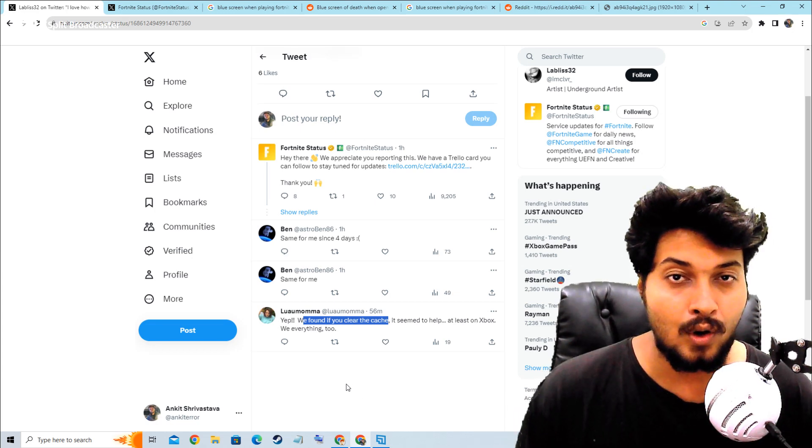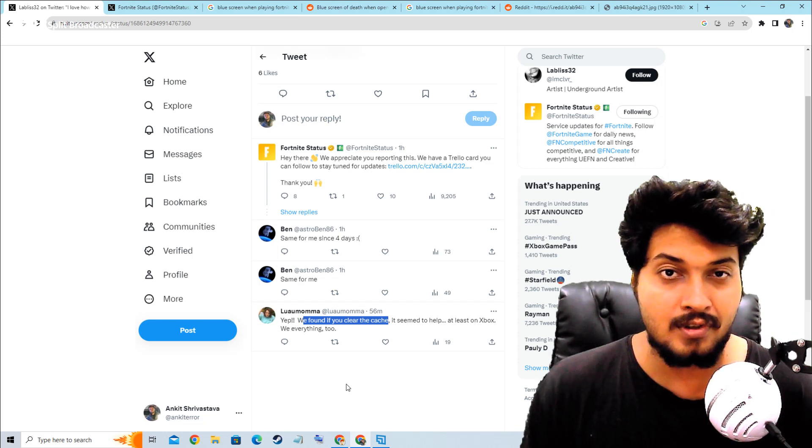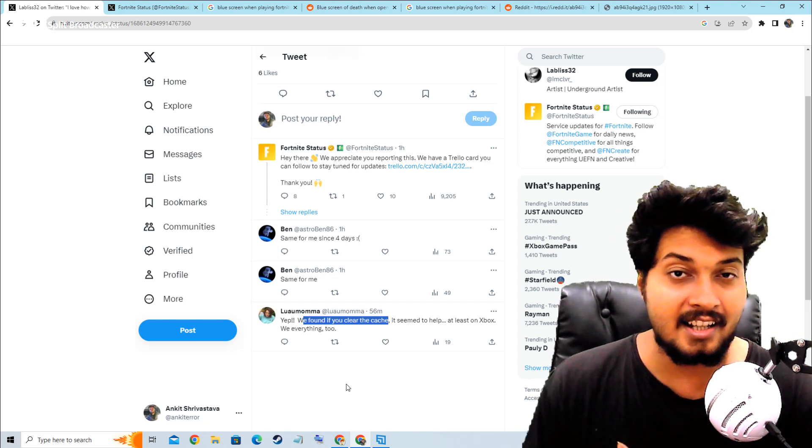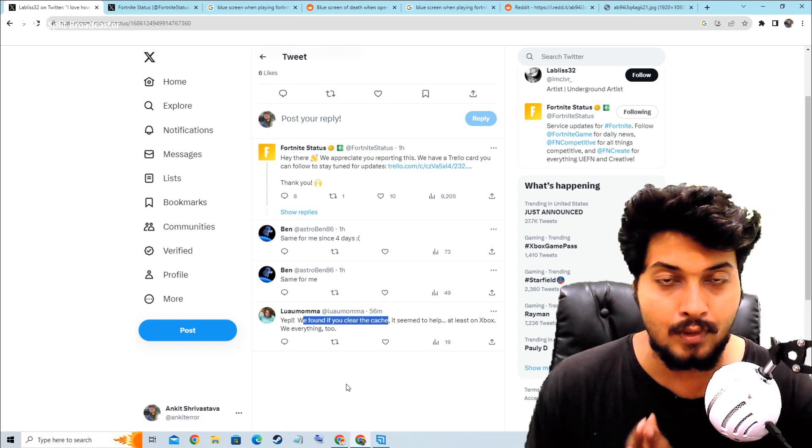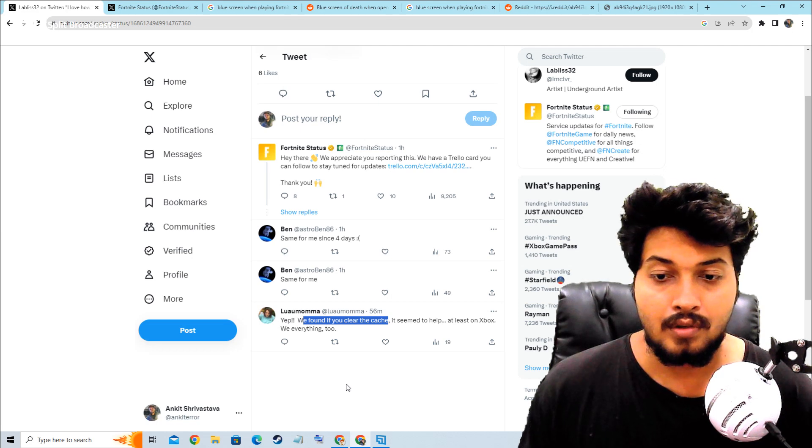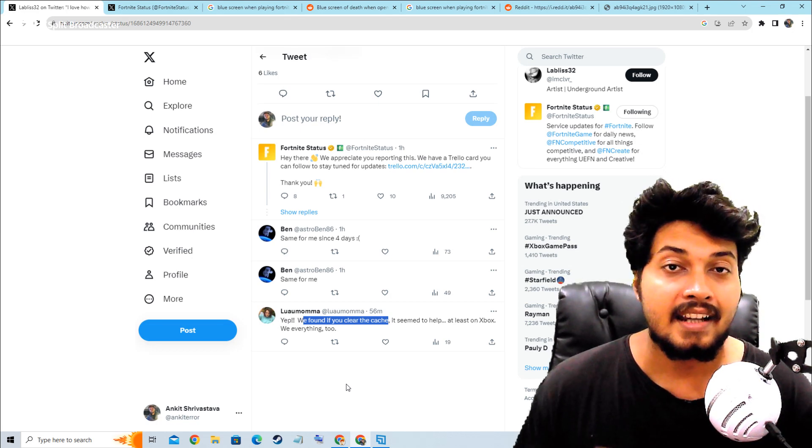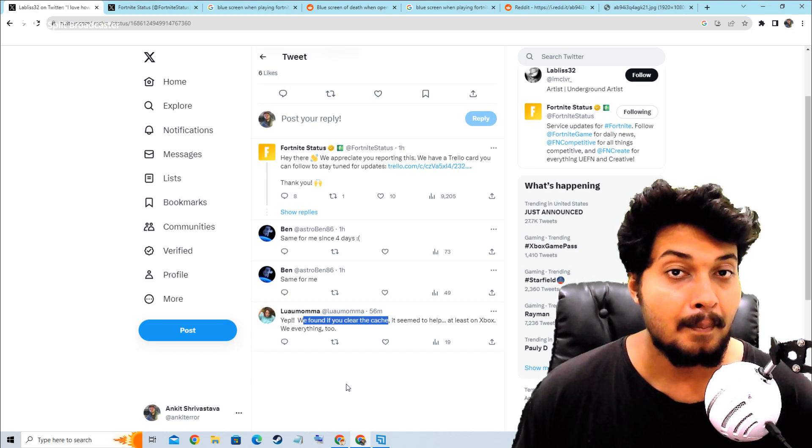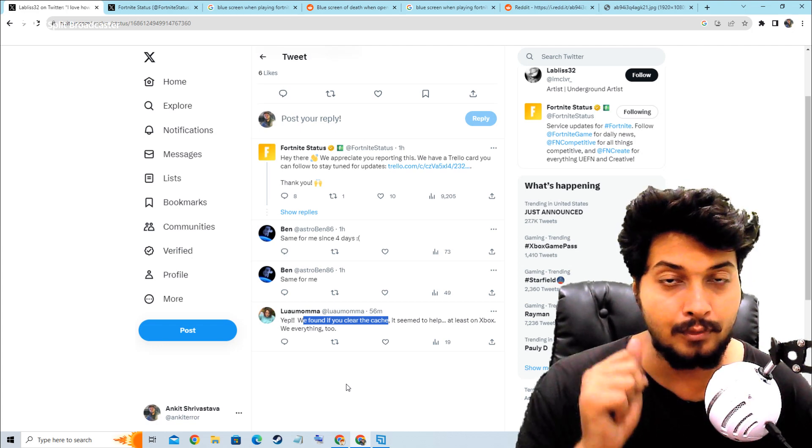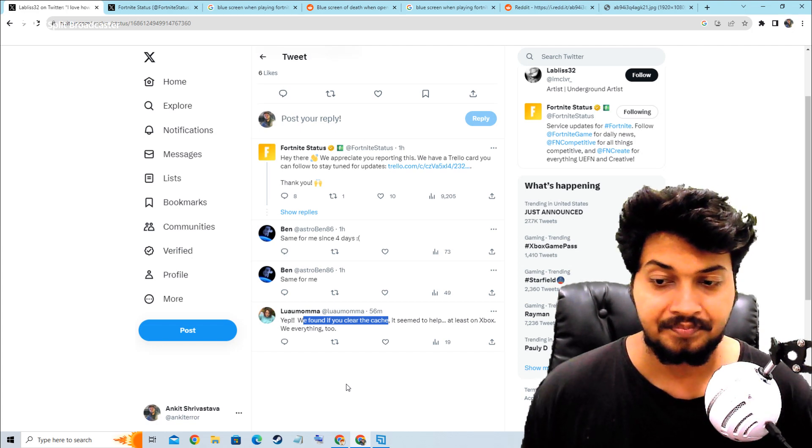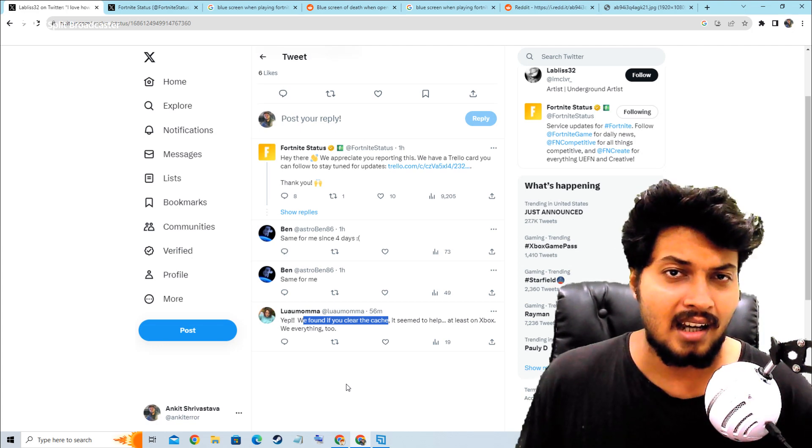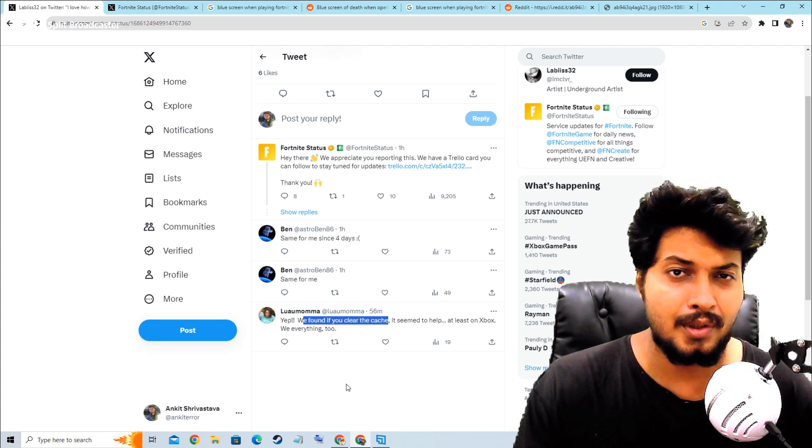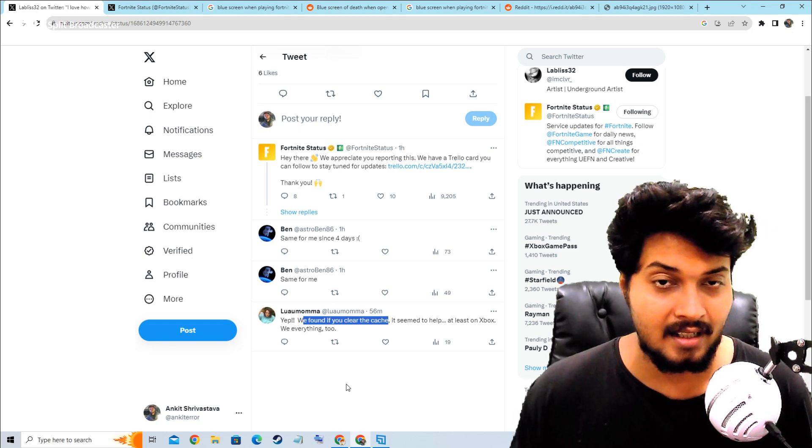...on console, whatever console you are using, which could be Xbox or PS5 or PS4, you have to clear your cache memory. It is temporary memory you have to clear, and after that your error will not come again.